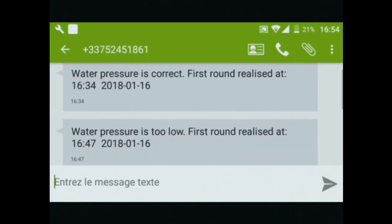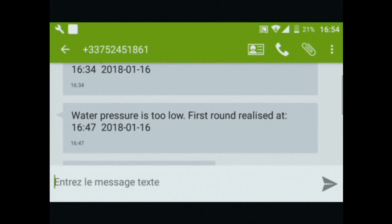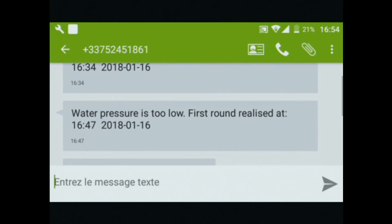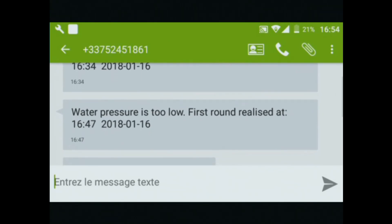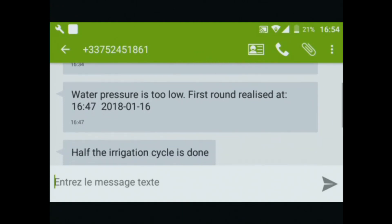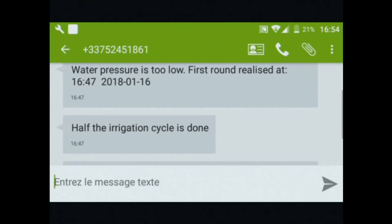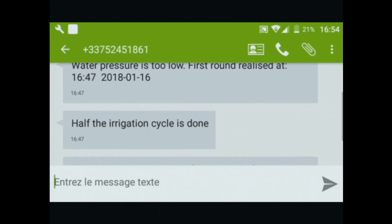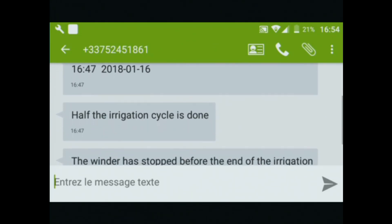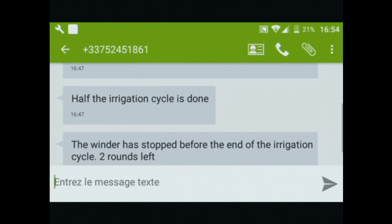Here we have made a test to see if there is a failure in the cycle. In the third message we can read that half of the irrigation cycle is done, but we have stopped the cycle to see how the window stops before the end of the irrigation.